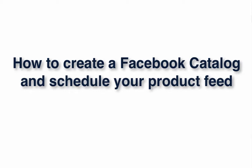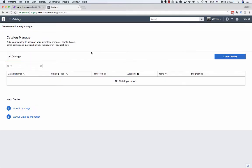Hi, in this video I'll show you how you can create a Facebook catalog to use with your dynamic ads or for tagging products on Facebook or Instagram. The first thing you want to do is head over to facebook.com/products.